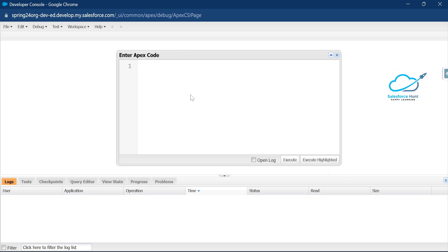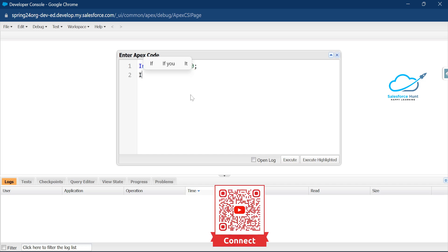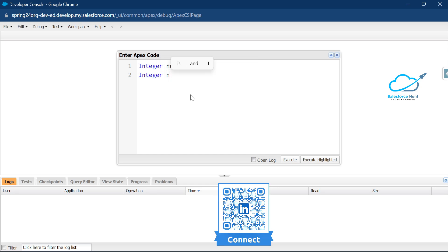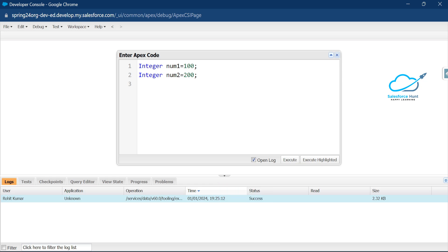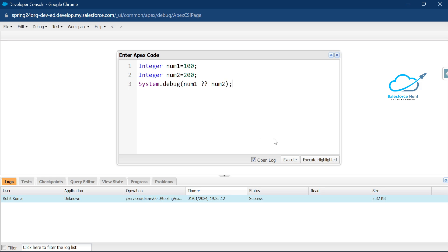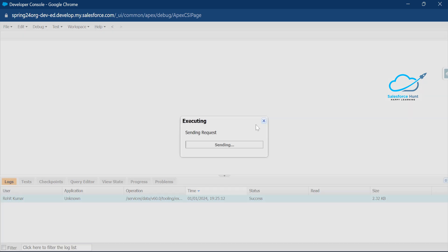Here is the example. Let me write some code for the null coalescing operator. First, let me create two integer variables: integer num1 equal to 100, and another integer variable num2 with a value of 200. Now let me use System.debug to print using the null coalescing operator: System.debug(num2 ?? num1).